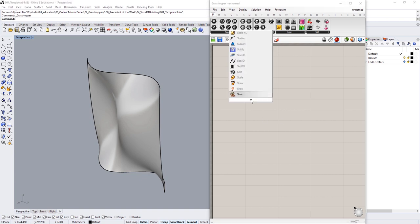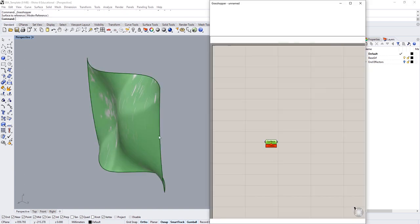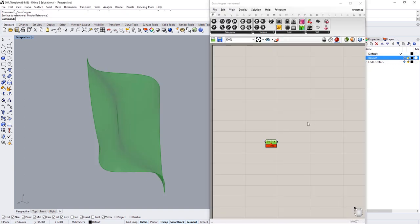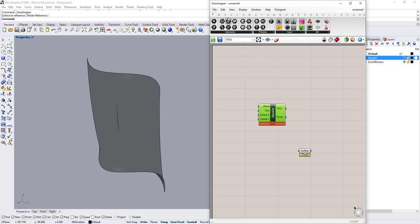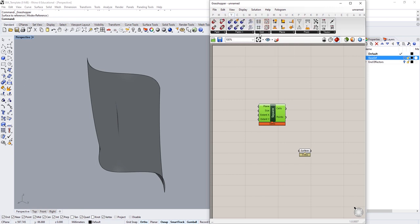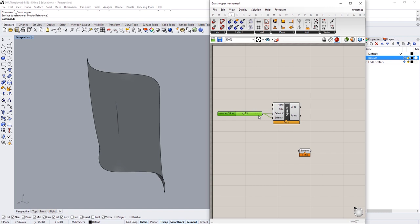I'm going to begin by referencing this surface geometry. I'll create a surface container, set one surface, and then turn the base surface layer off. Then I'm going to create a square grid, found under Vector > Grid, and give it an extent of 25 by 25. We are going to map this grid onto the surface.